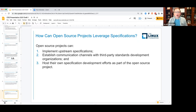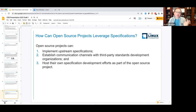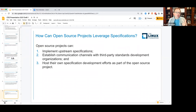Let's talk about how specifically an open source project can leverage specifications. Open source projects can: one, implement upstream specifications; two, establish communication channels with third-party standards development organizations; and three, host their own specification development efforts as part of the open source project.